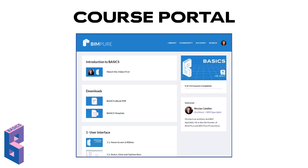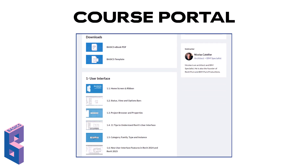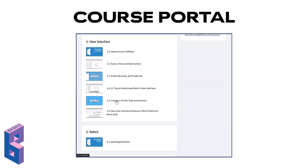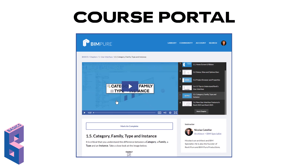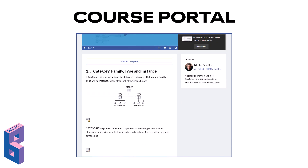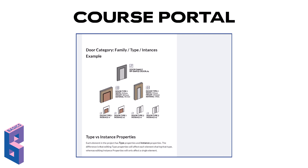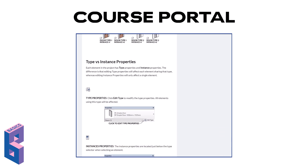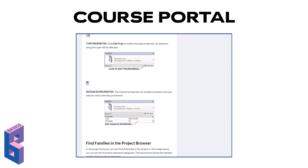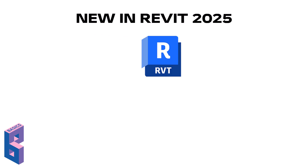Track your progress on the course portal. All videos also include a text and image description below them, so you can have a quick preview of the information delivered. When the course is complete, you will receive a certificate.